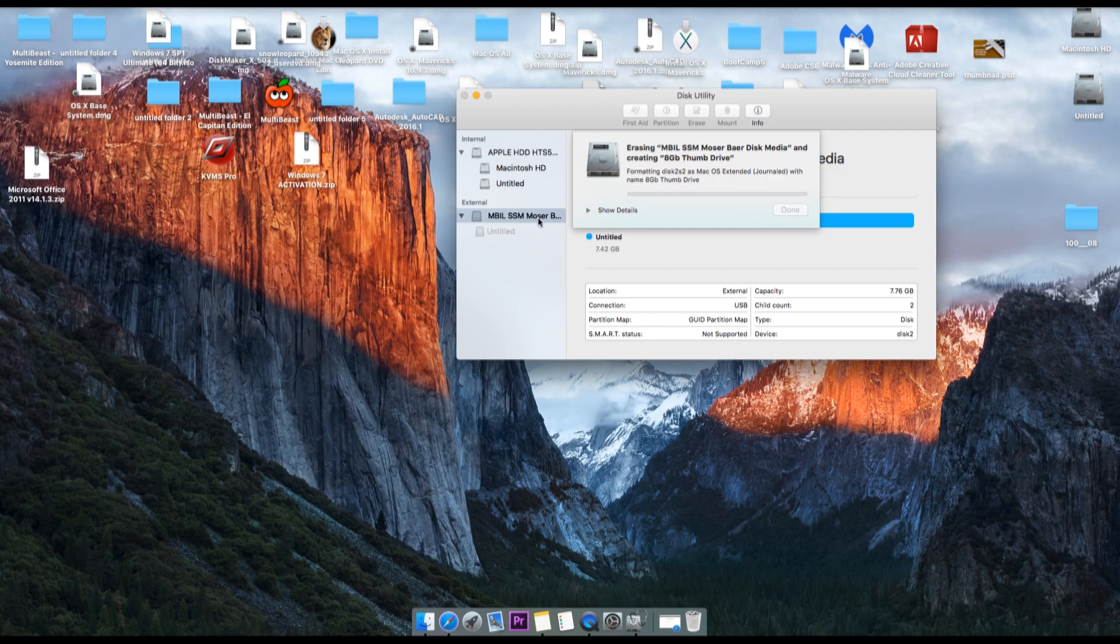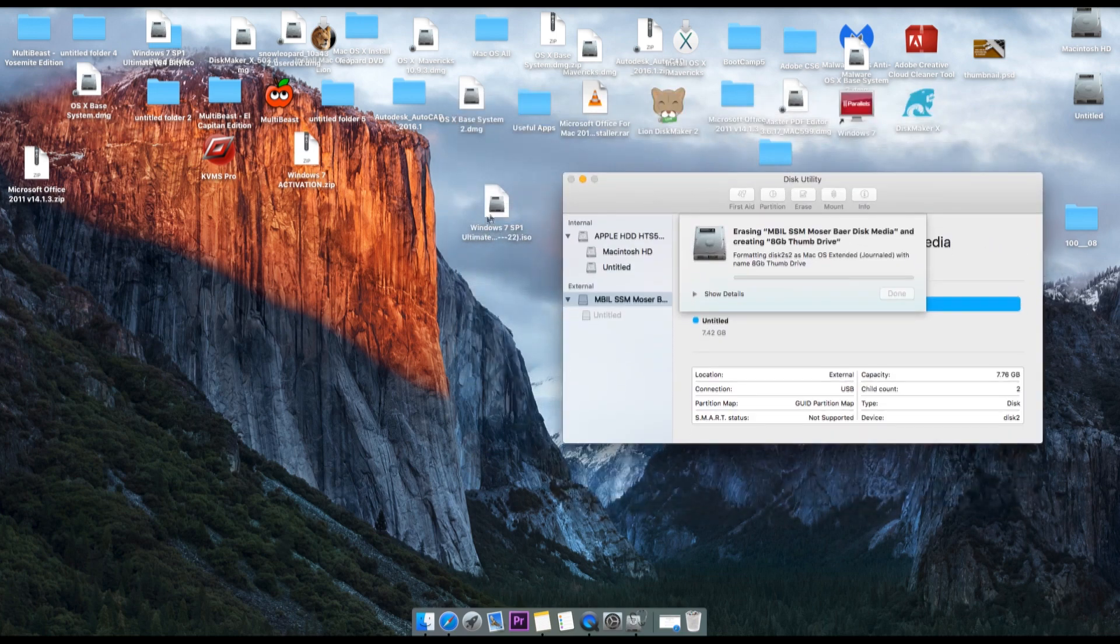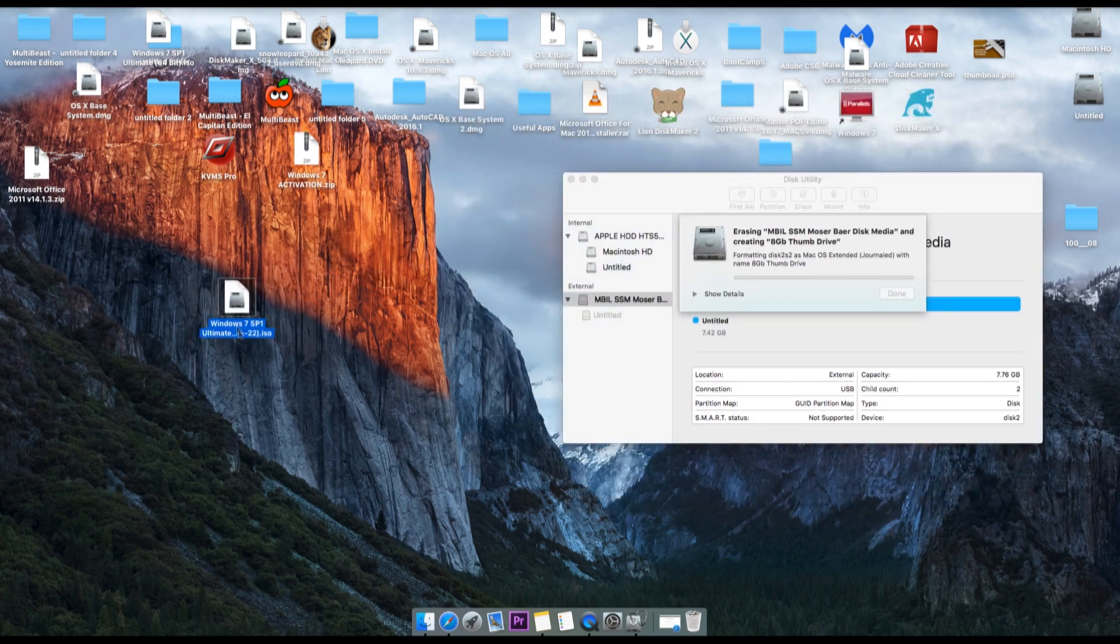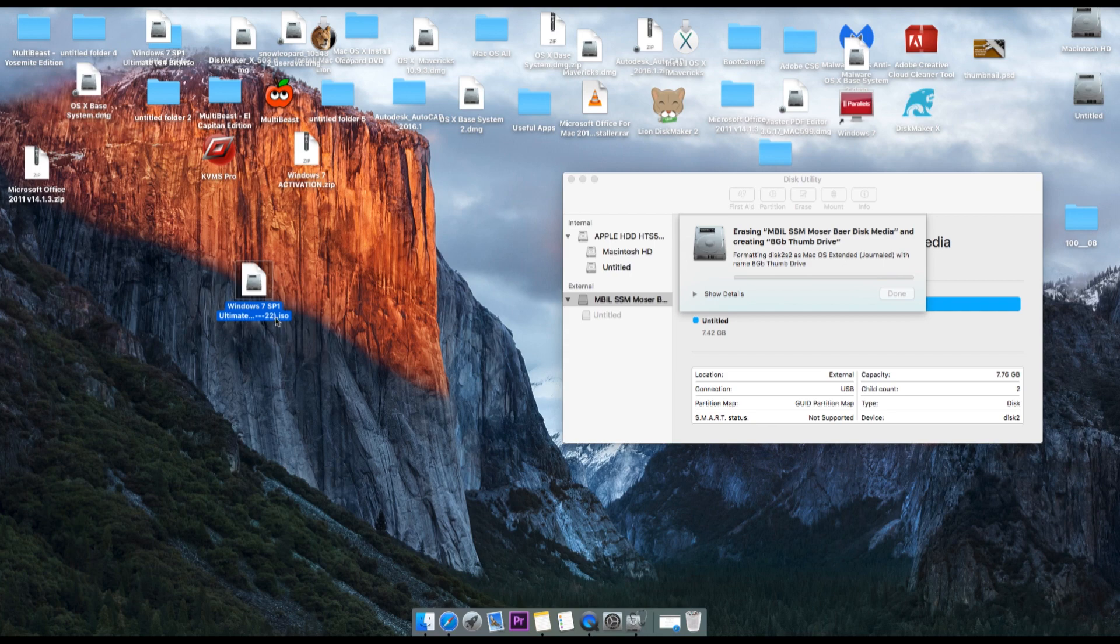So meanwhile we will take a quick look at what other things we need. We need Windows 7 or Windows operating system ISO. As I'm using Windows 7 ISO, here is the setup ISO file for Windows 7.